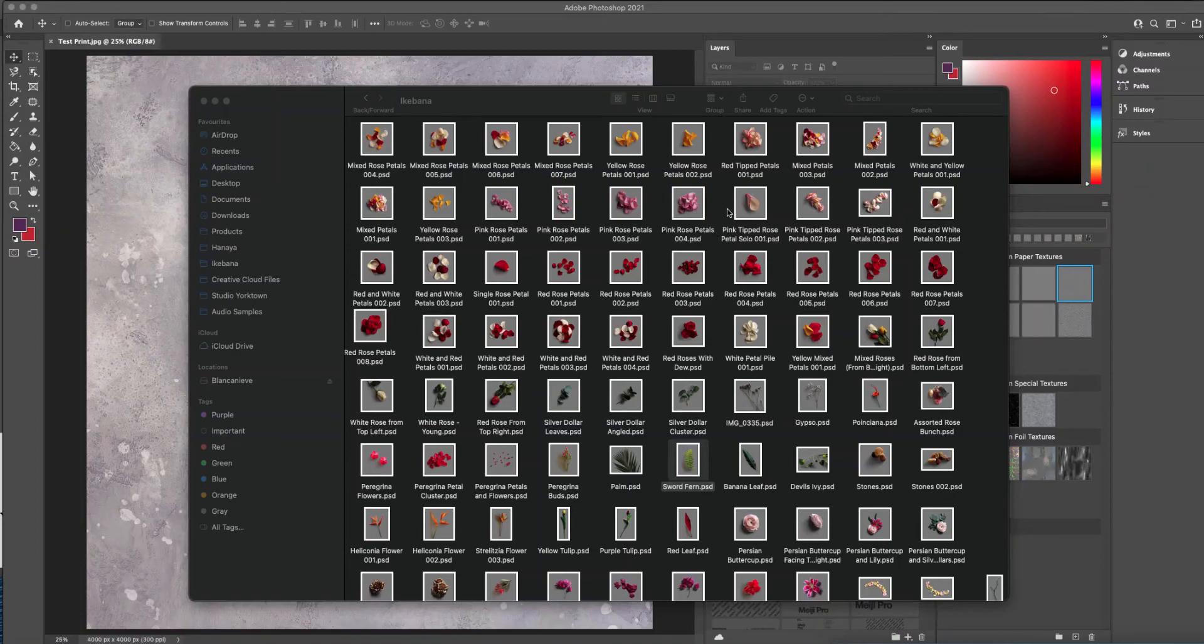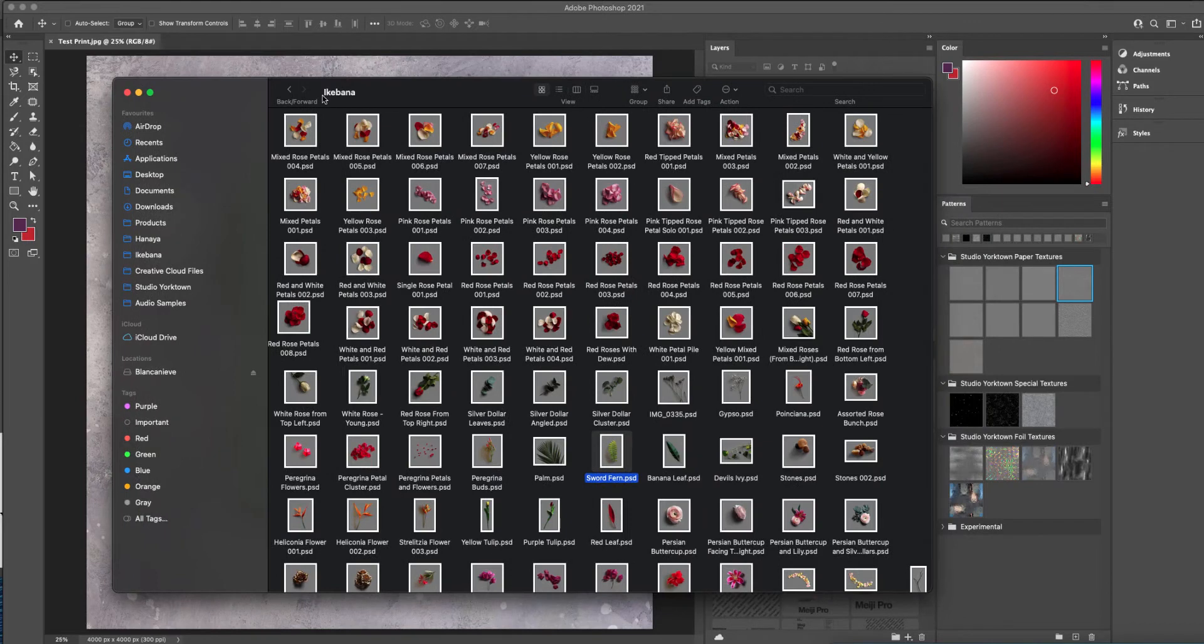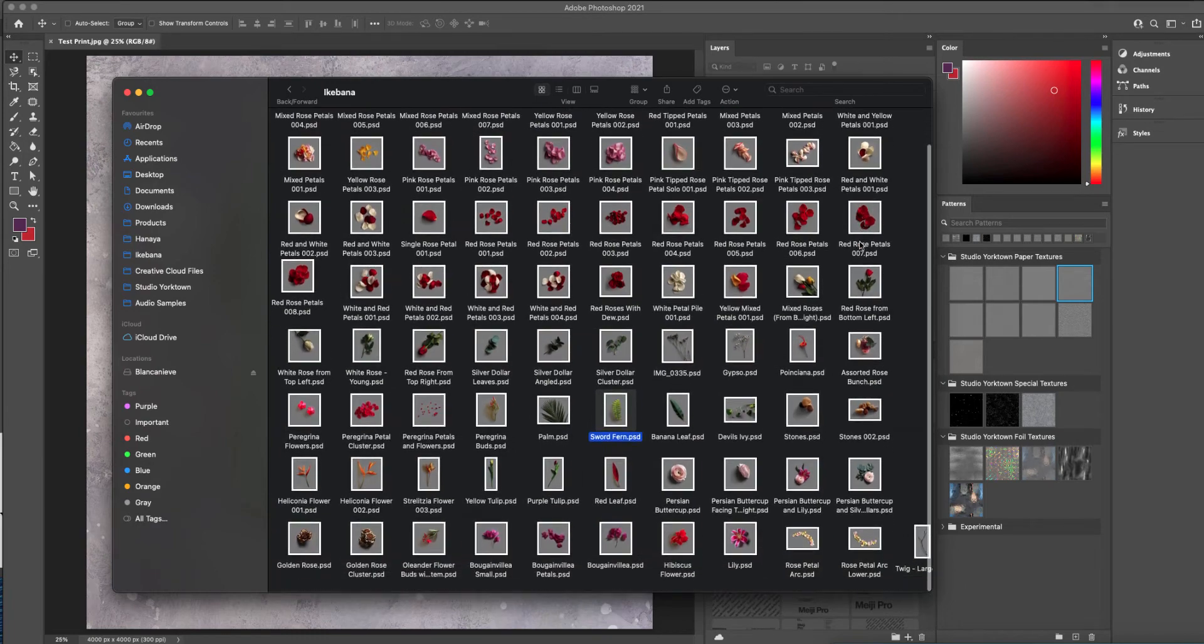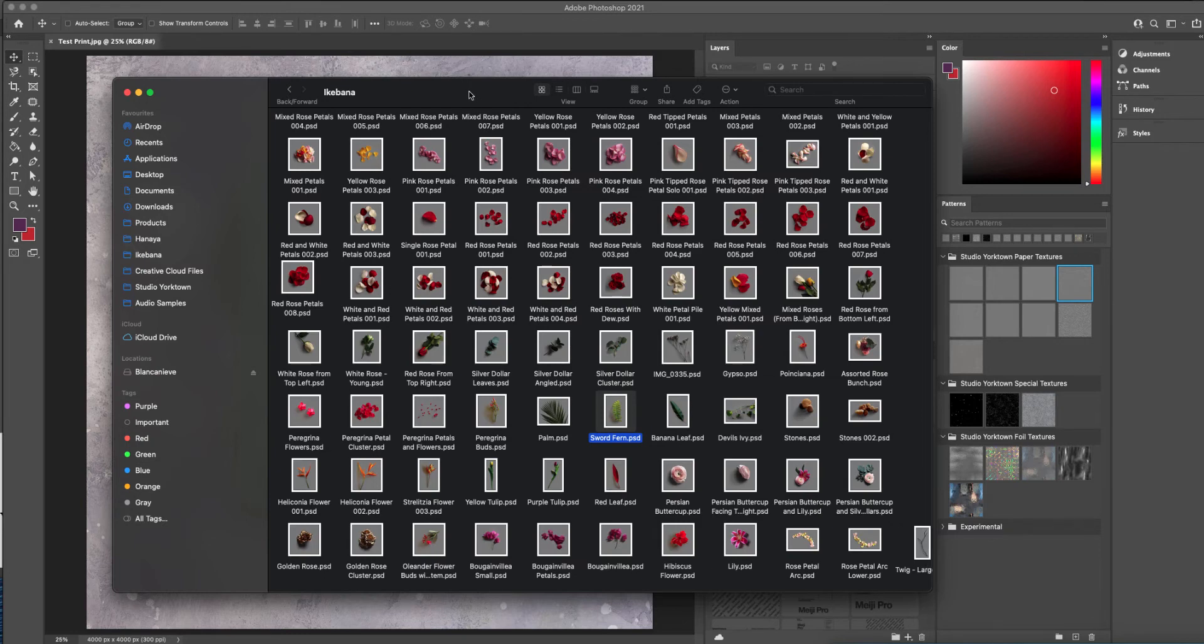Hello and welcome to this video by Studio Yorktown. In this video we are going to have a look at the Ikebana Asset Collection, which is a collection of floral and botanical assets which have been photographically captured with realistic shadows which you can use to create drama and add new levels of realism to your mock-up. So let's get started.